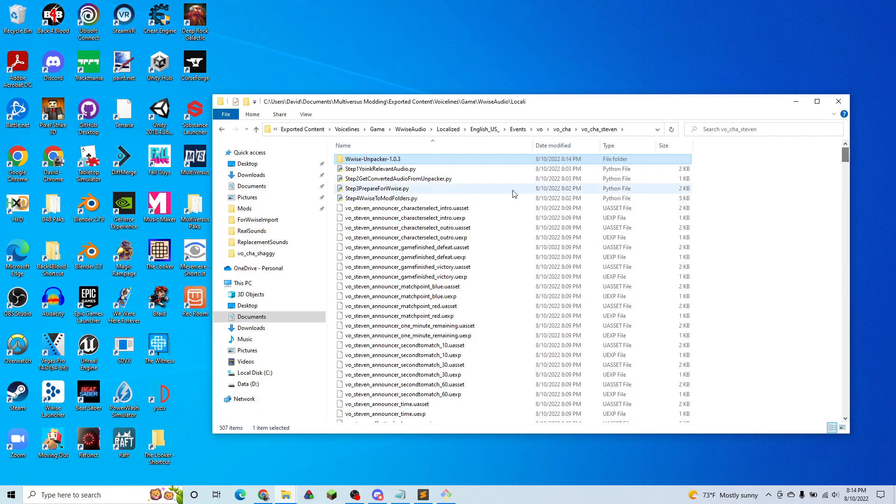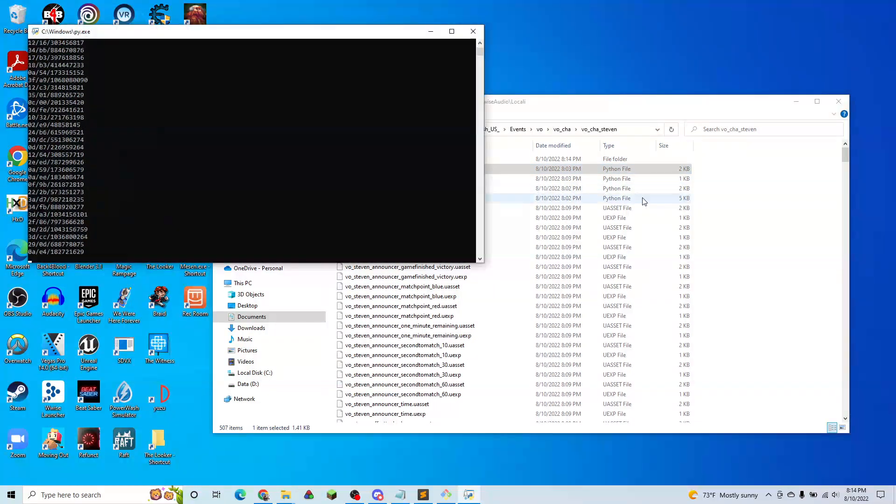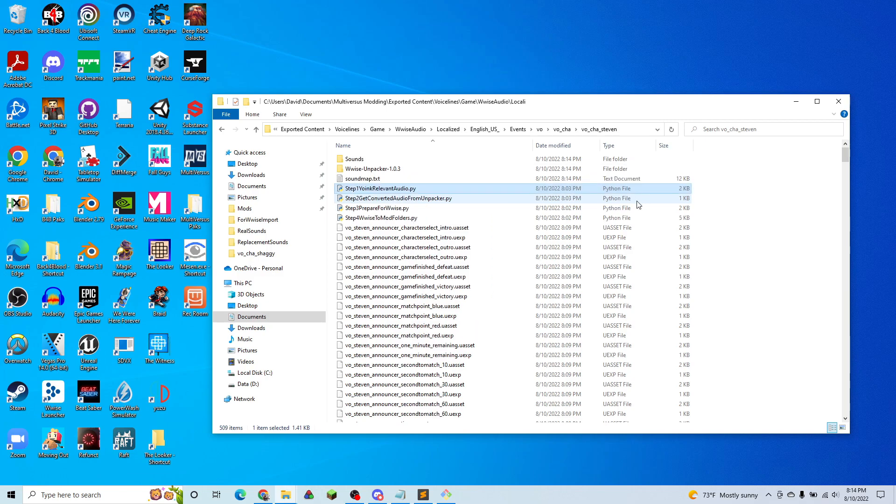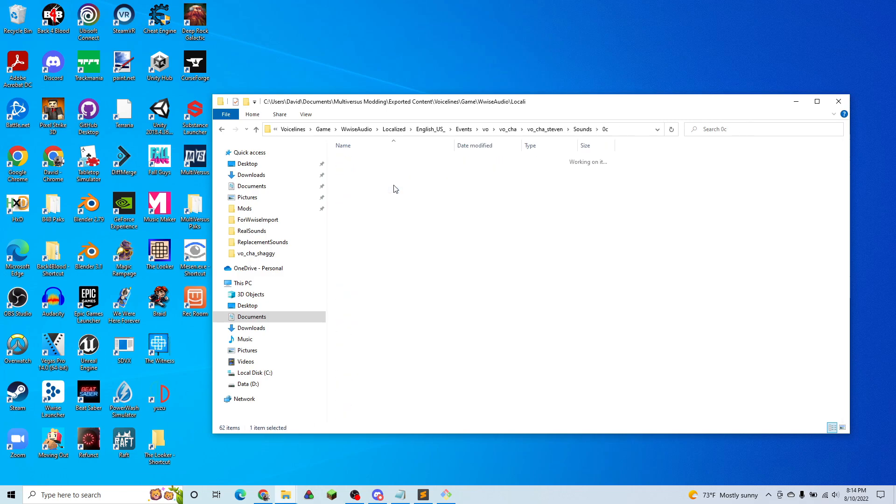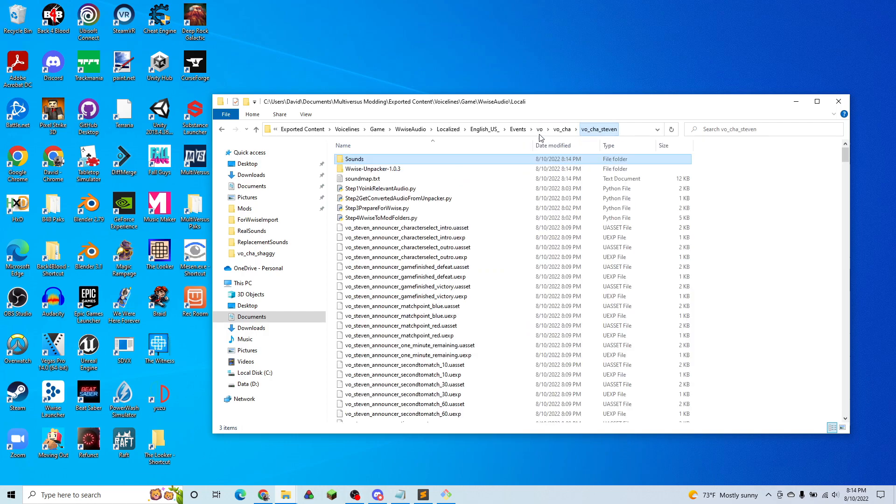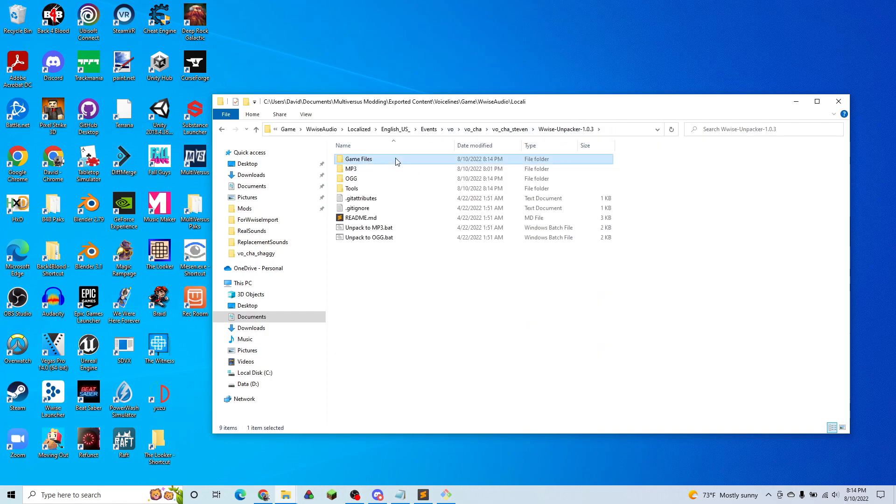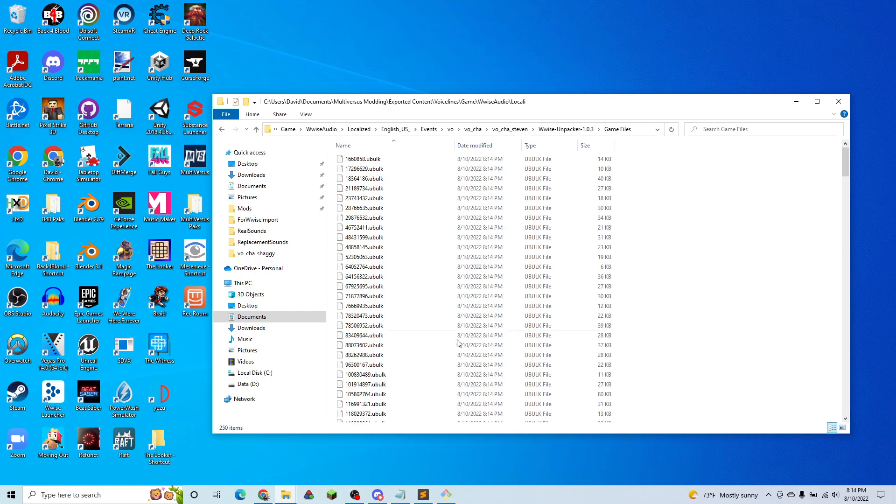And then we can run step one. And you can see that it's copied all of the sounds that it needed. It's taken those out of the media folder and it's put them into this game files folder.